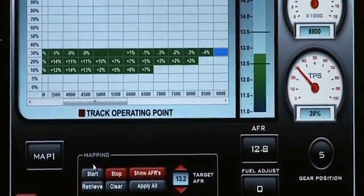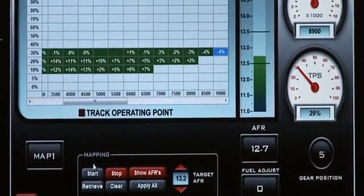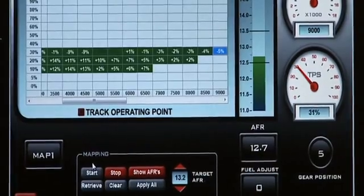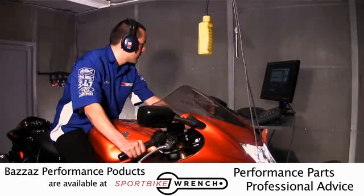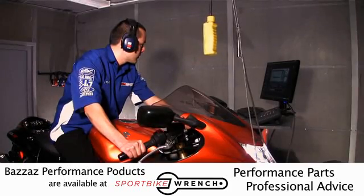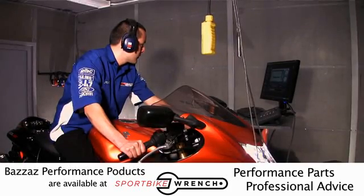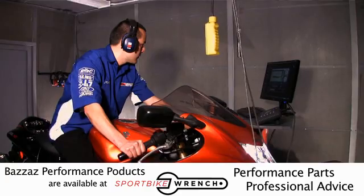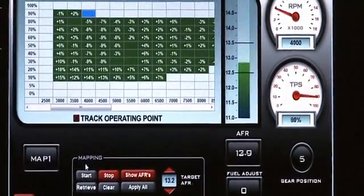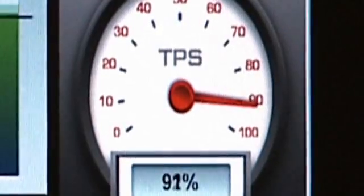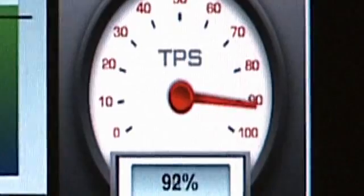When mapping, go ahead and continue the process until you finish 100% throttle openings. Keep in mind, it is suggested to use the TPS dial gauge on the software to keep track of your throttle openings.